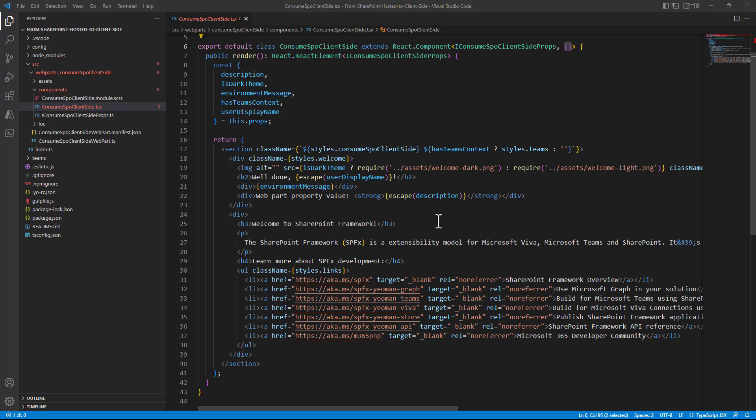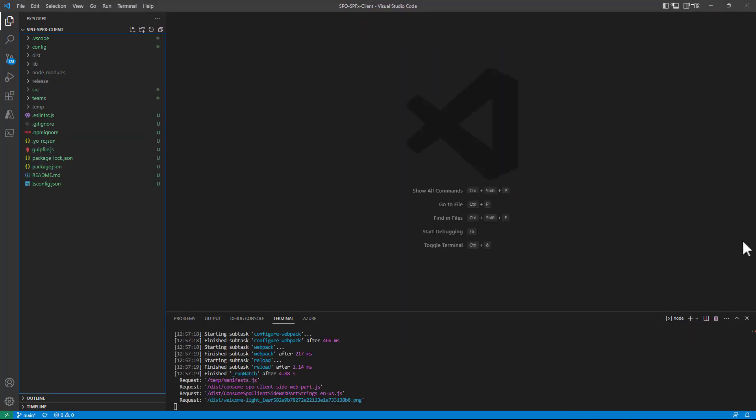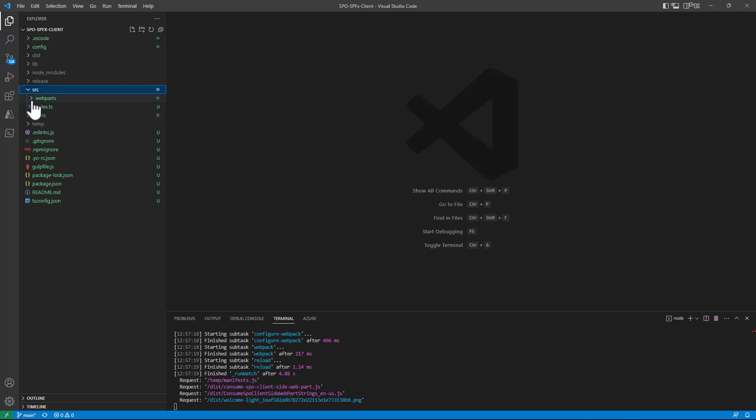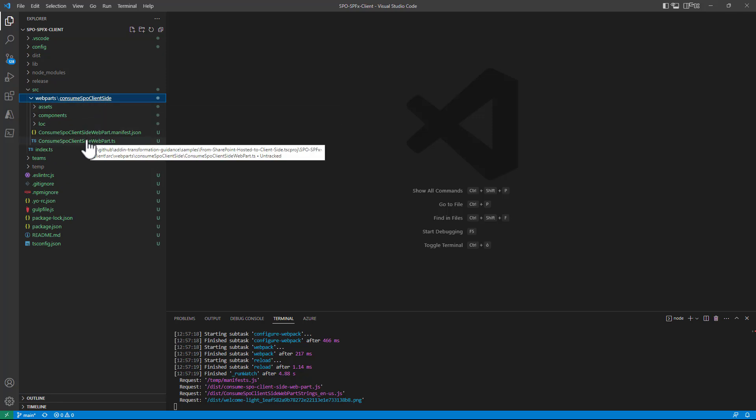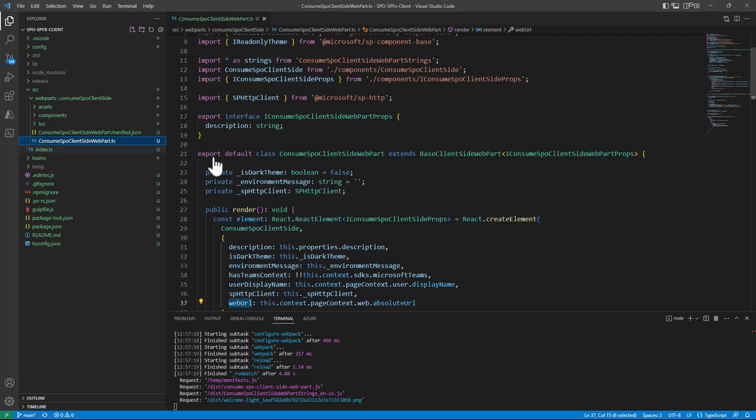Now let me switch to a solution that I have prepared for you where you can see how you can easily consume SharePoint online data from such kind of client-side solutions. So here I still have a web part to consume SPO client-side as like as before. Now this web part is slightly different compared with the auto-generated one.